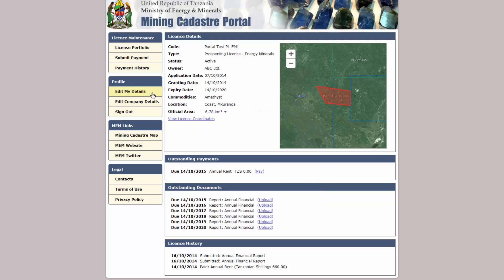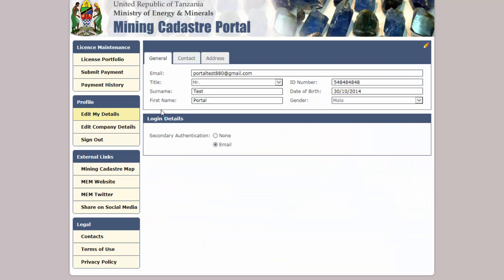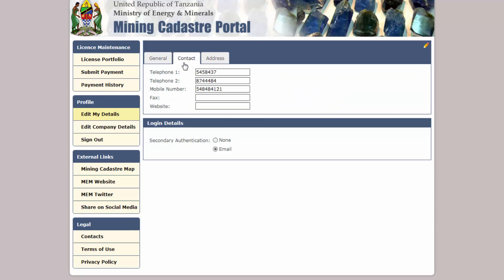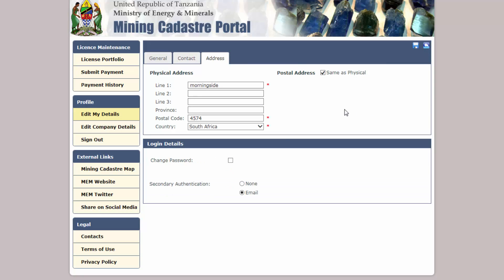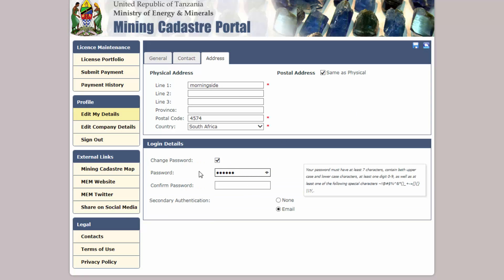You can edit your email address, password, and secondary authentication method, as well as your other personal details by clicking on the Edit My Profile link. Click the pencil icon on the top right corner and make your changes, then the save icon when done.